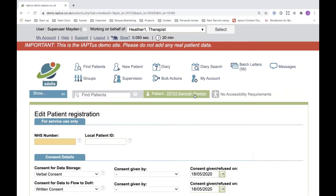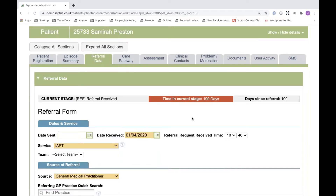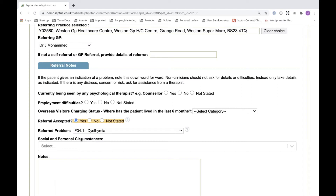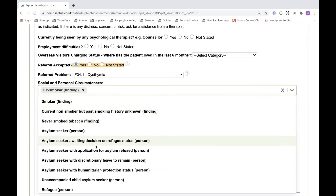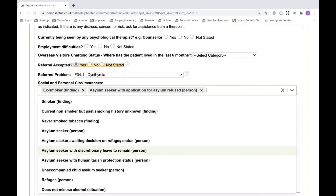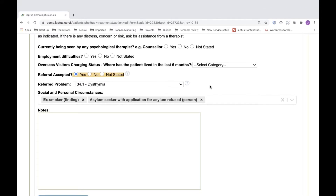Moving on to another collection form, the referral data tab — again I'm going to edit this form to show you the new fields. The new field introduced here is the social and personal circumstances field, where multiple options can be recorded for a patient as required. There is also an existing field — the overseas visitors charging status — and again if you do not already have this on your system please contact us.